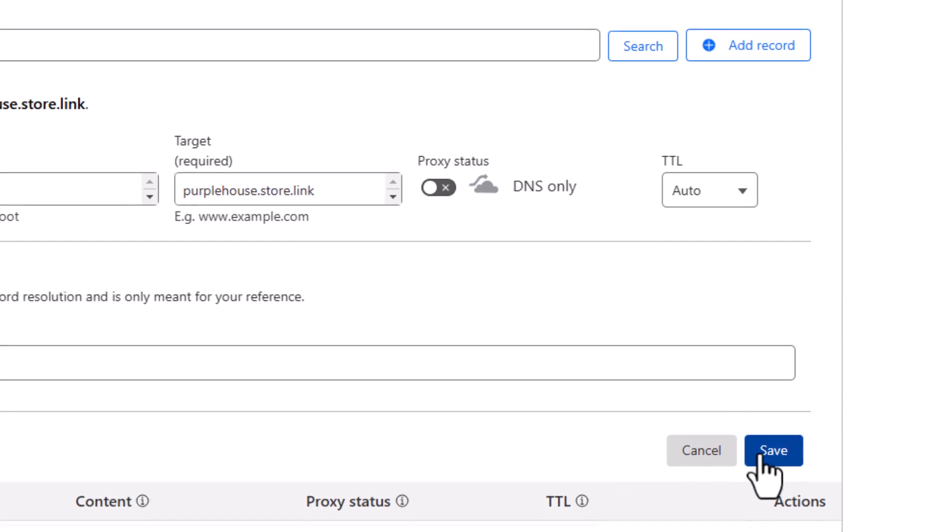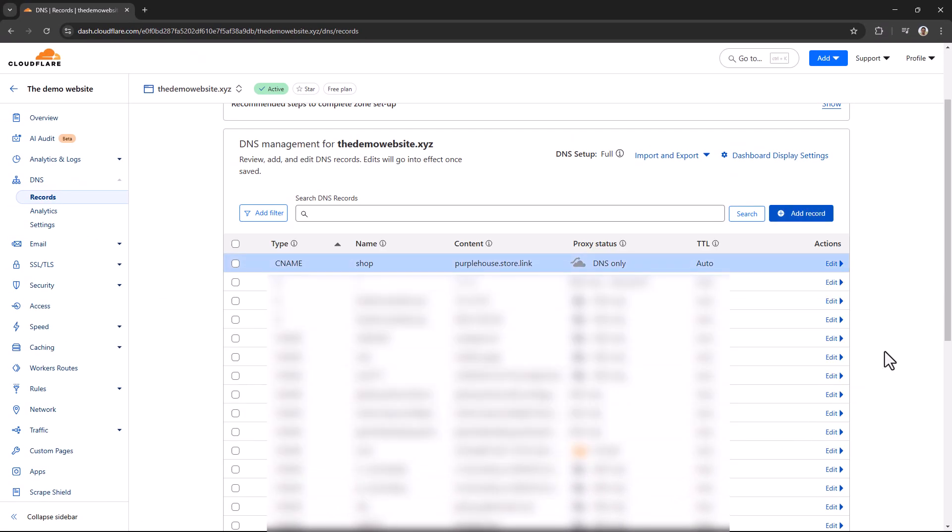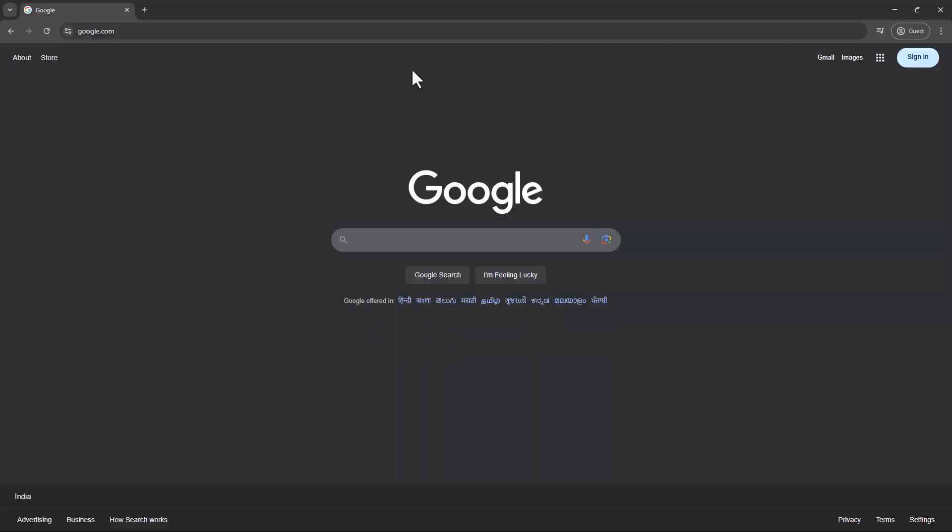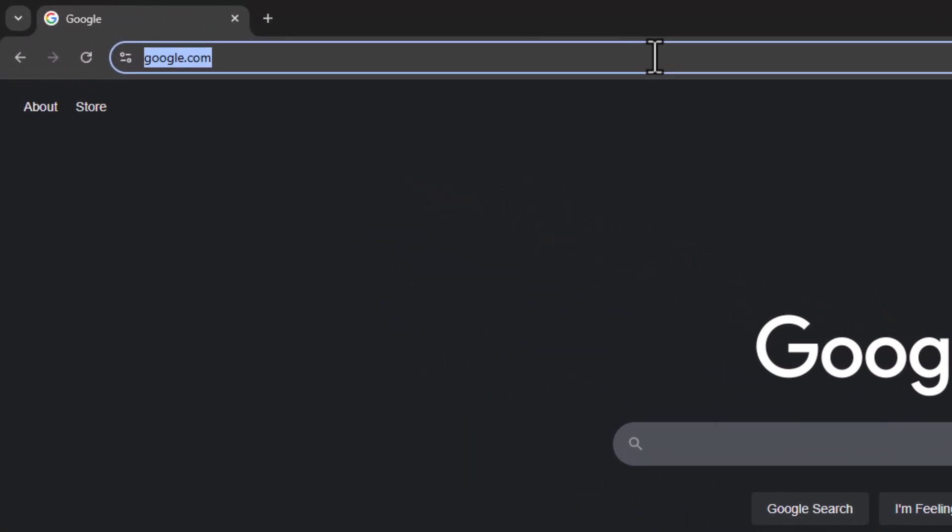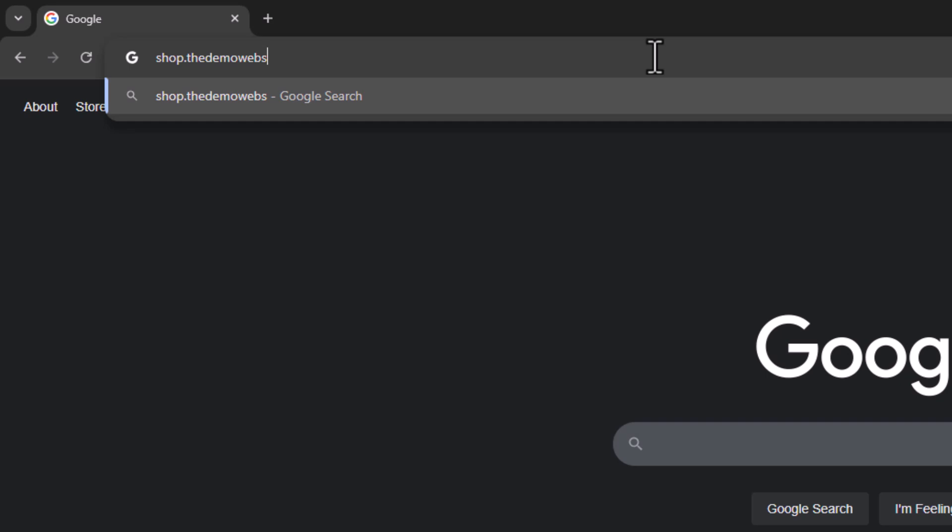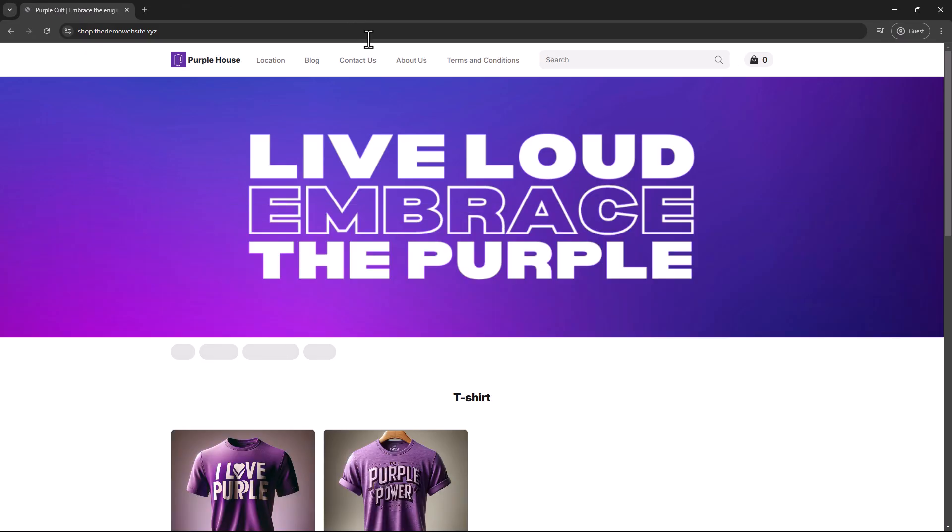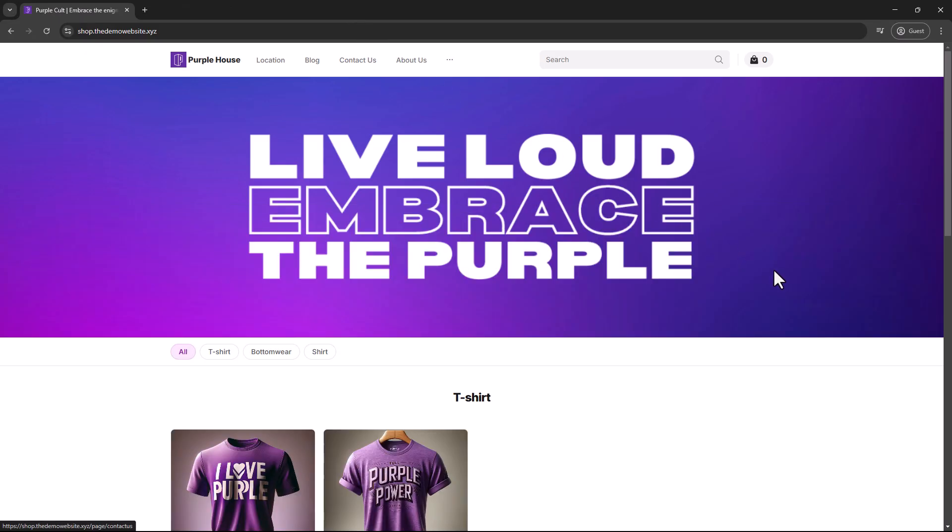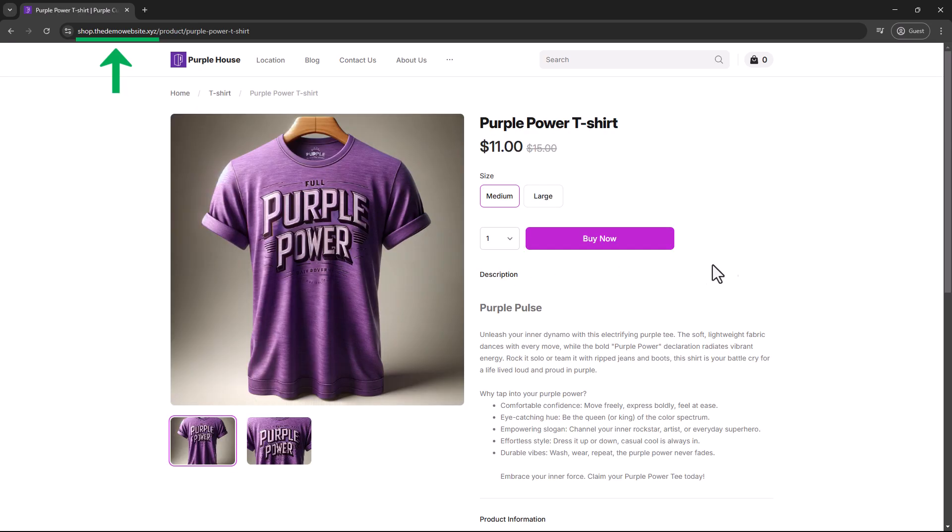That's it. Your custom domain is now connected to your store. Let's test it out by opening the store with our new domain, shop.thedemowebsite.xyz. And there you have it. Our store.link store is now live on the new subdomain.